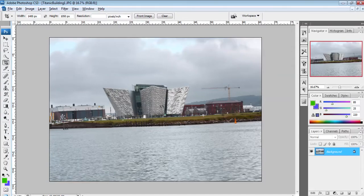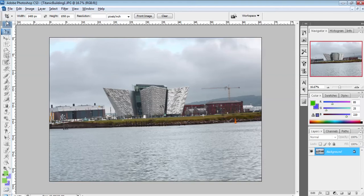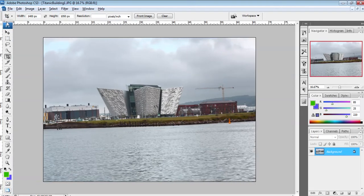I was asked to do a short video on how to straighten an image in Photoshop. This is Photoshop CS3, which is an older version, so I'm just going to first of all get my double-column toolbar.